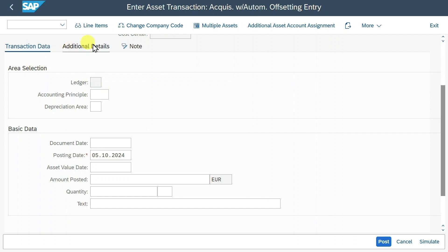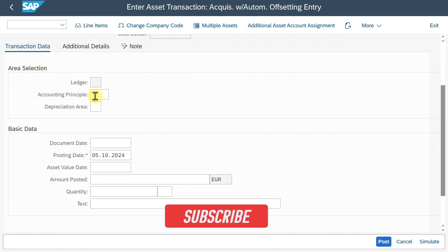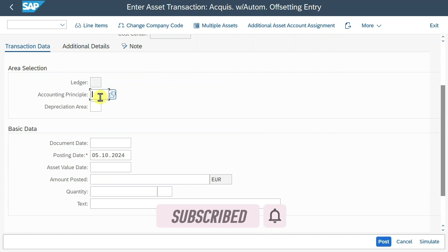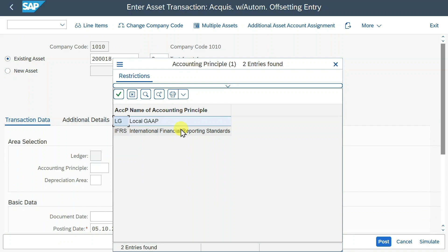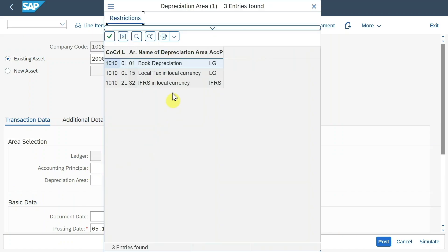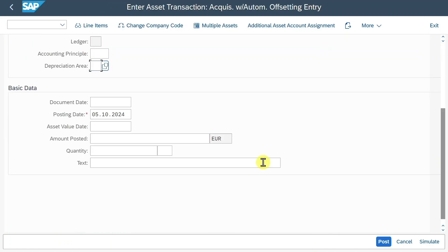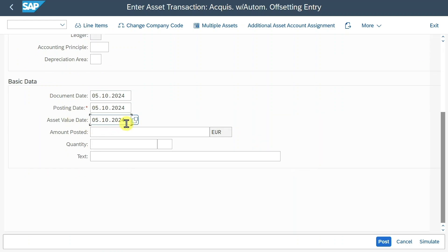Scrolling down, you can see three different tabs: transaction data, additional details, and notes. In the transaction data, you have an area selection — you could post values to this asset either for all of your accounting principles, or restrict to a specific accounting principle or depreciation area. We need to provide the document date, posting date, and asset value date. This date is quite important as it's the key factor in determining our depreciation start date. Then we need to post an amount — let's say 10,000.